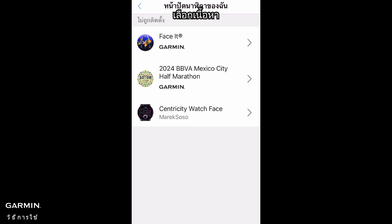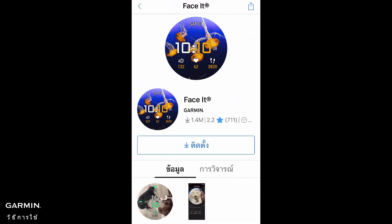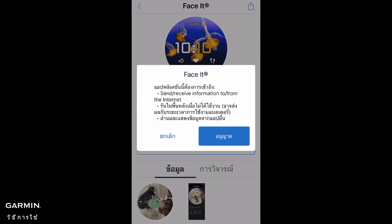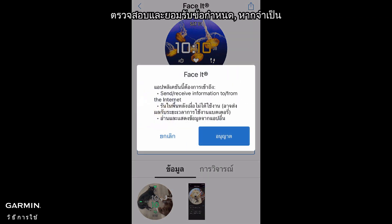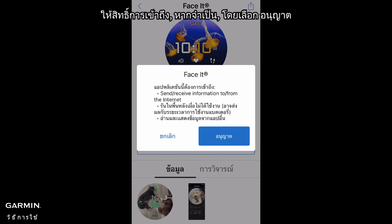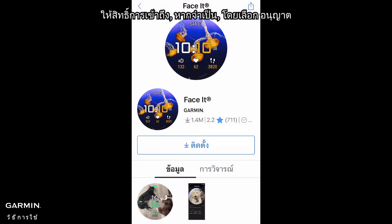Select Content. Select Install. Review and accept the terms, if required. Grant permissions, if necessary, by selecting Allow.